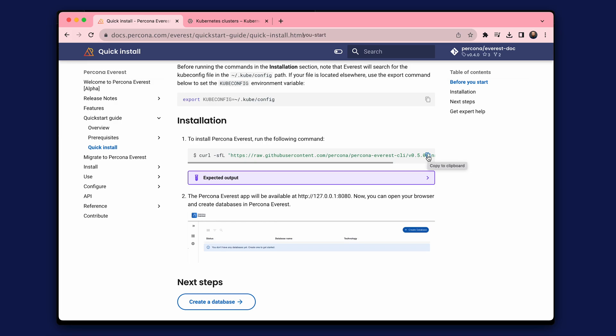However, a step-by-step installation is also available to you, and you can even build and install Percona Everest components from the source code. Let's copy the install command and run it.